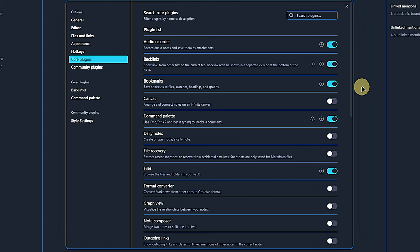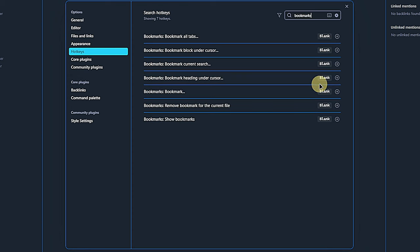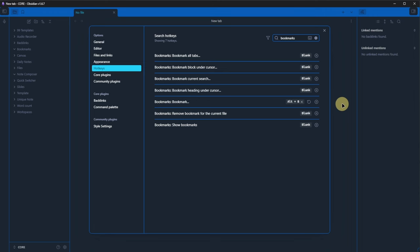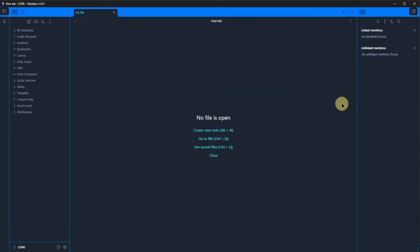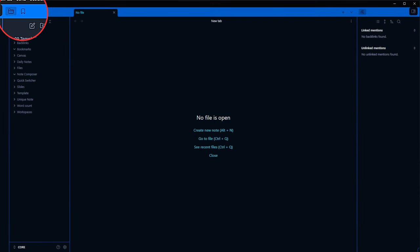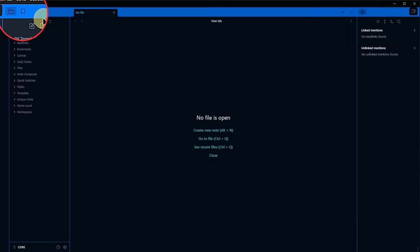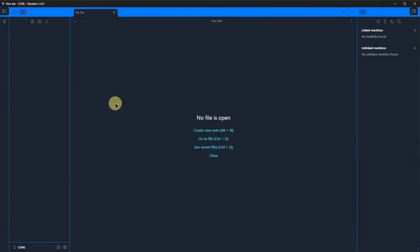There are no additional settings for that one, but we could define a hotkey by clicking on the plus icon. Let's quickly do this and define alt and b for bookmark as our hotkey for creating a new bookmark. The first thing we notice is that we now have a new icon above our left-hand pane. Clicking on it shows us all the existing bookmarks, which are exactly none in our case.